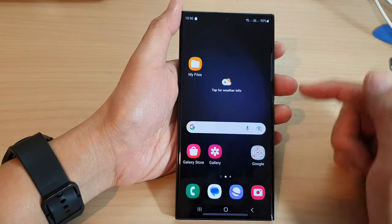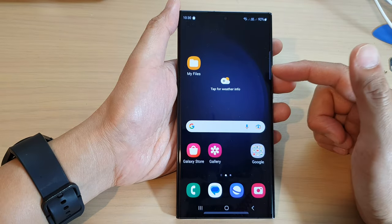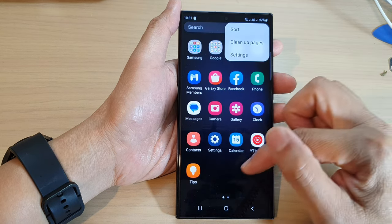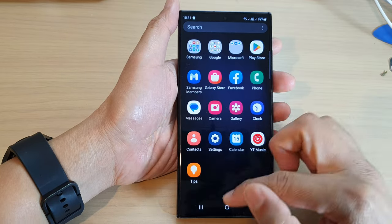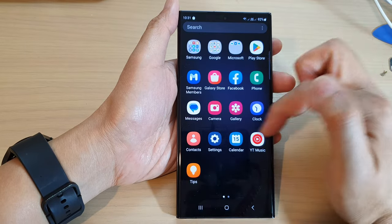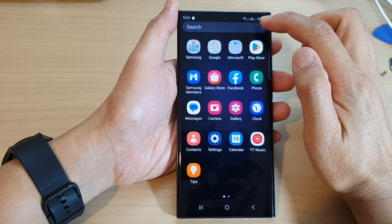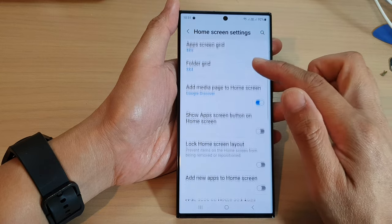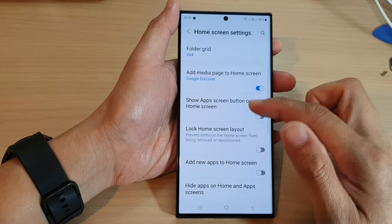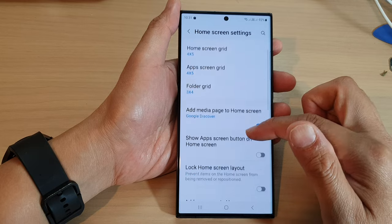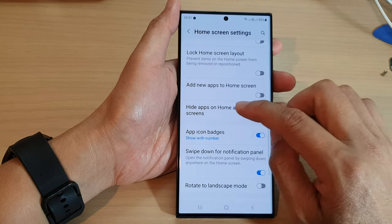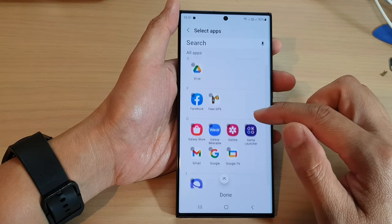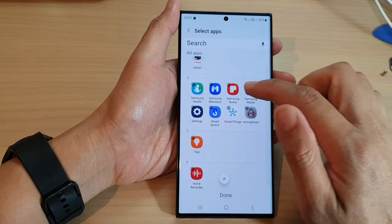Another thing that can cause Samsung Notes to go missing is the hidden apps feature. From the app screen, swipe up to go into the app screen, then tap on the three dots at the top. From the pop-up menu, tap on Settings. In the home screen settings, scroll down and you will see a 'Hide apps' section.